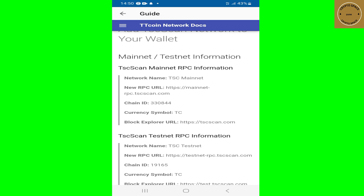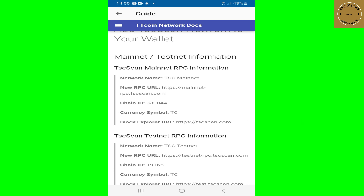The network name is TSC Mainnet. The new RPC URL is mainnet-rpc.tscscan.com. The chain ID is 330844, and the currency symbol is TC. The block explorer is https://tscscan.com. This is the information you need to go back onto your Trust Wallet and add it up so you can have your TSC wallet address for withdrawal on the TT Coin network.